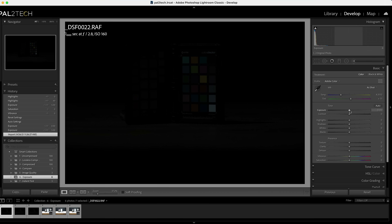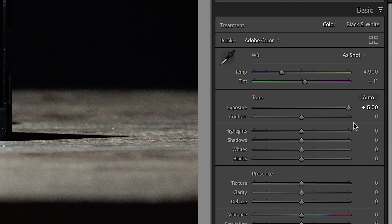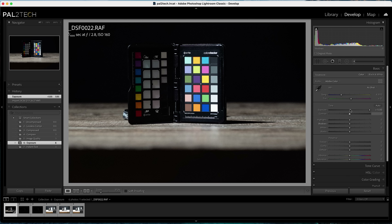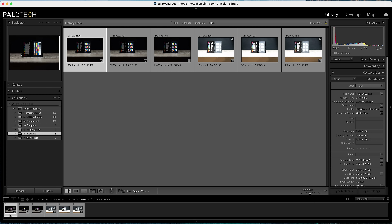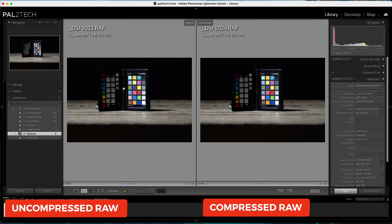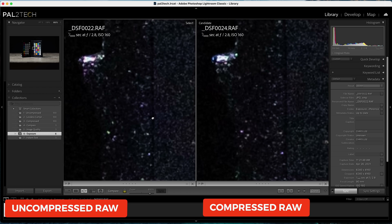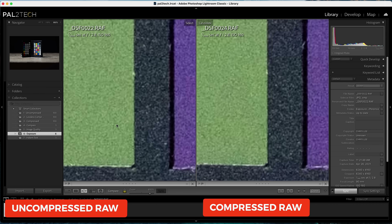I shot a photo that was five stops underexposed to see if there's any difference in recovering exposure from the RAW file based on compression type. For each one, I dragged the exposure slider all the way up — five additional stops of exposure in post-production, with everything else zeroed out. Comparing uncompressed with compressed — the two most extreme — they were identical. No difference at all. The noise was the same, the colors were the same, and the amount of exposure I was able to bring back was identical.